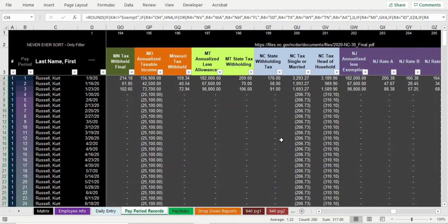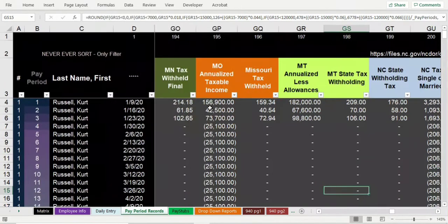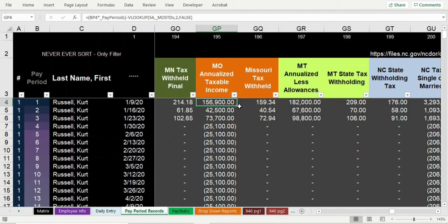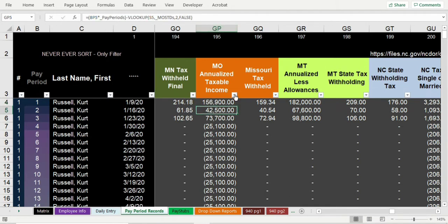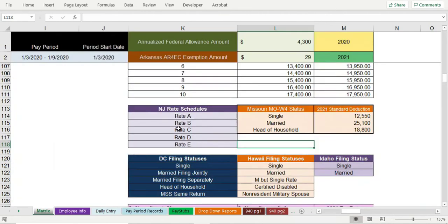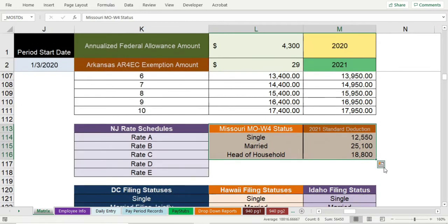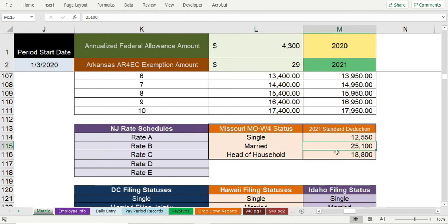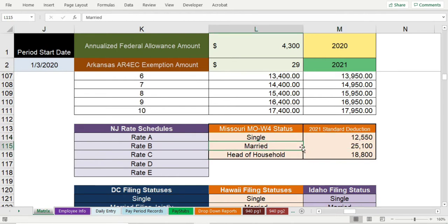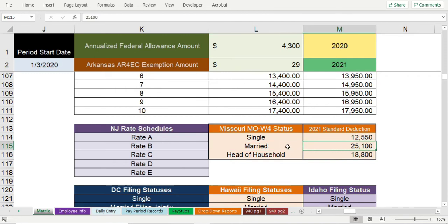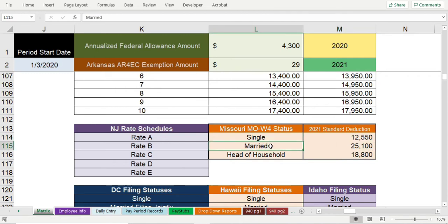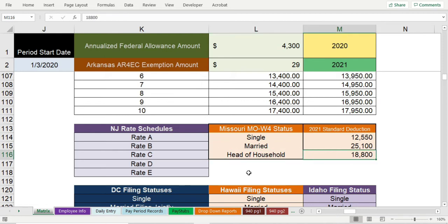Missouri state rates are a little tricky but not too bad. You annualize the wages first — figure out the gross pay for the pay period and multiply it by the number of pay periods. Then you pull out the Missouri standard deduction for the employee's filing status. Here are the 2021 standard deductions for Missouri: single is $12,550, married is $25,100 — that's married where only one spouse works; if both spouses work, you should choose single. Head of household is $18,800.